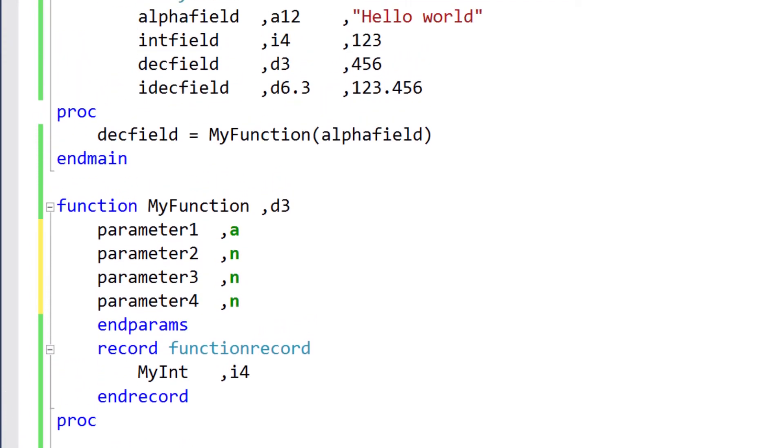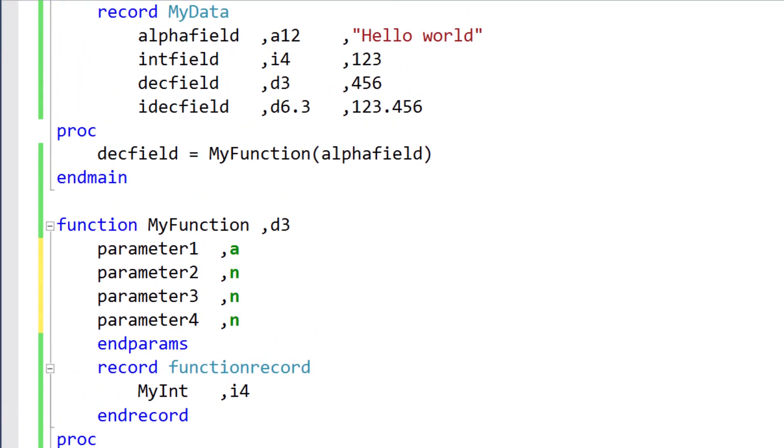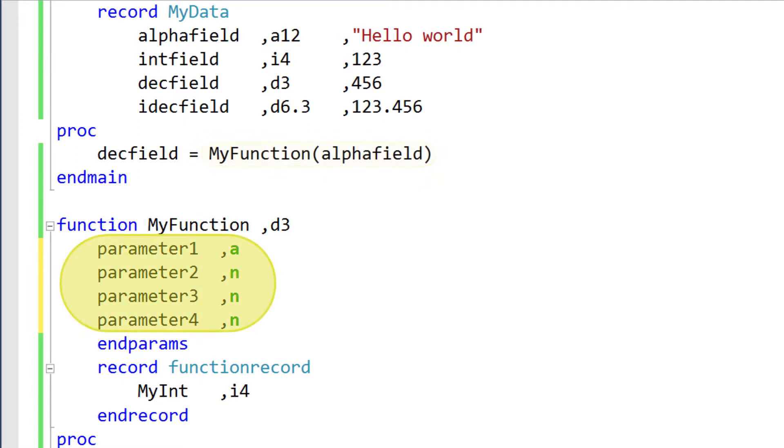Now let's get back to our mainline program. You may notice that we're calling the function with only one argument, even though the function has four parameters. This shouldn't cause any problems, because all parameters for subroutines and functions are optional by default.